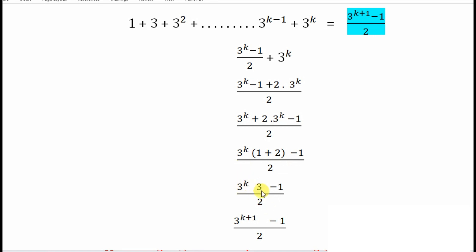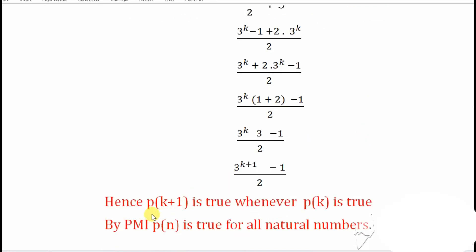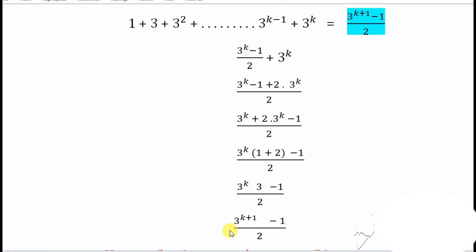Since the bases are the same, we can add the powers: 3 raised to k multiplied by 3 raised to 1 gives 3 raised to k plus 1. So the result is 3 raised to k plus 1 minus 1, whole divided by 2 — which is exactly what we were looking for. Therefore the left hand side equals the right hand side, P(k+1) is true whenever P(k) is true, and by PMI, P(n) is true for all natural numbers. Thank you students — if you have any questions, please ask in the comments below.